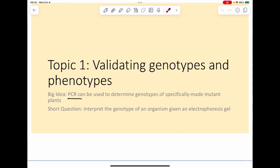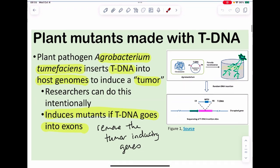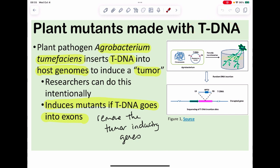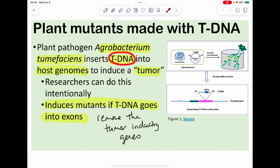The first topic is how do we know the genotypes and phenotypes — how could we validate this molecularly? The easiest way for us to do this is using T-DNA in plants. There's a plant pathogen called Agrobacterium tumefaciens, and it has a plasmid called the Ti plasmid — the tumor-inducing plasmid. Part of it is a bit of DNA called the T-DNA, the transfer or tumor DNA, which gets transferred into the host plant and induces a tumor.